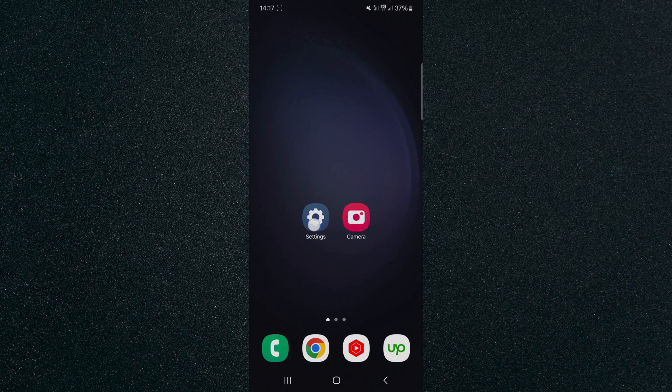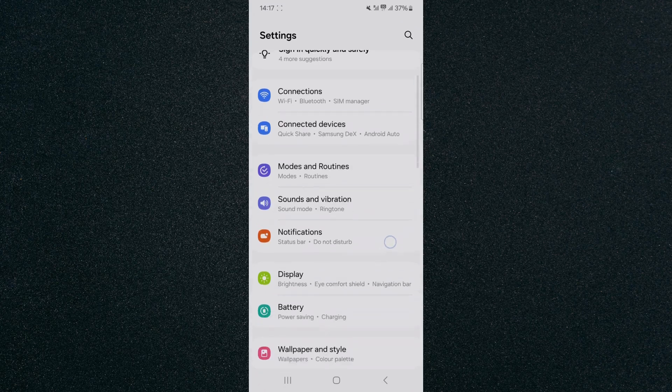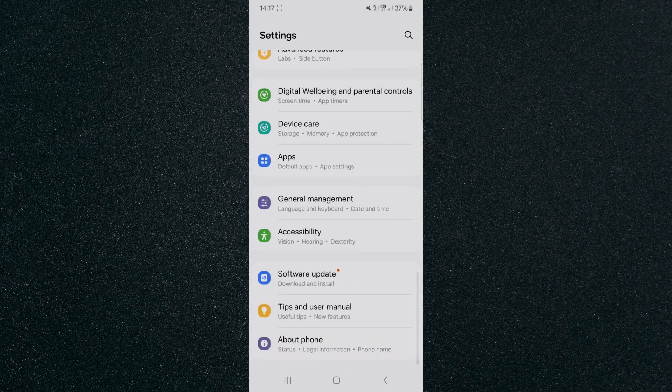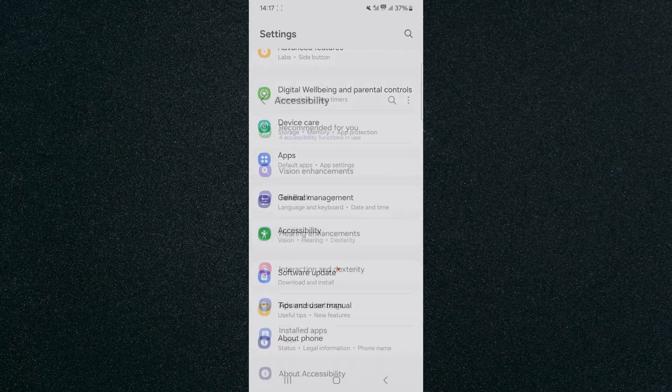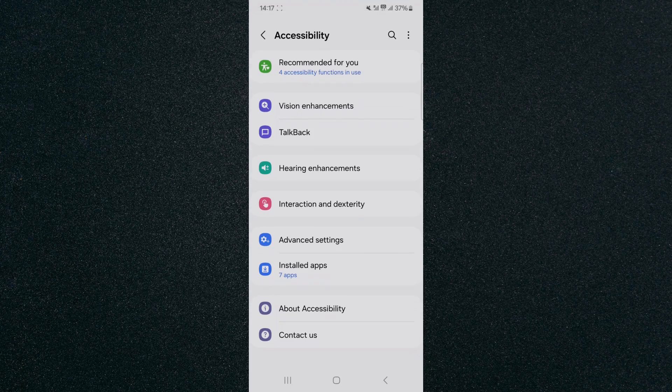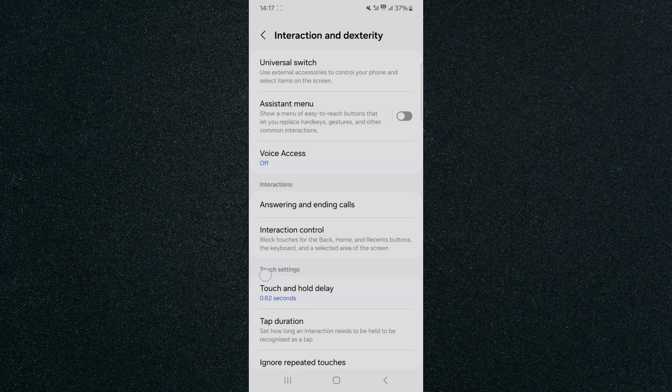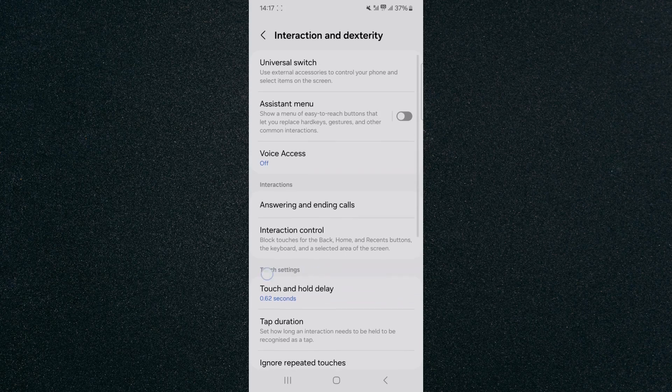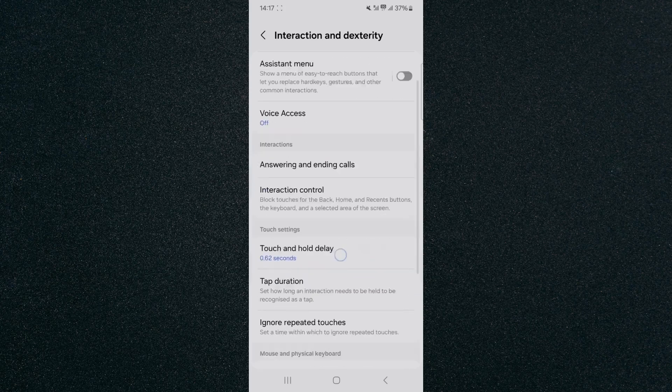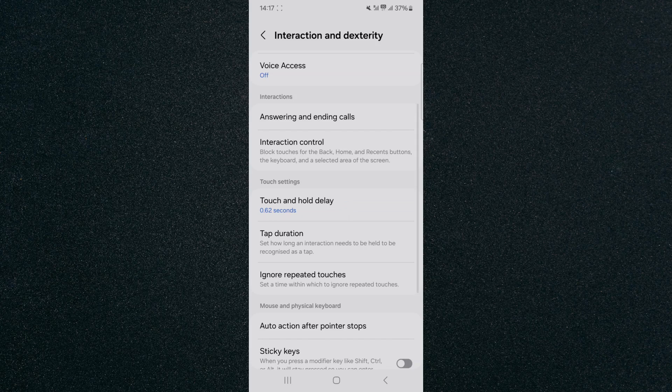what I need to do is head over to your settings and then I want you to scroll all the way to the bottom of the page and then click on accessibility, which is right here. Tap on that. Then look for interaction and dexterity, which is right here. Click on that. And then right beneath touch sensitivity, click on touch and hold delay.